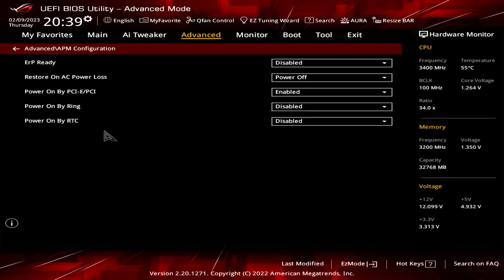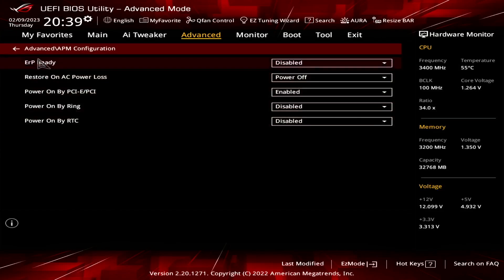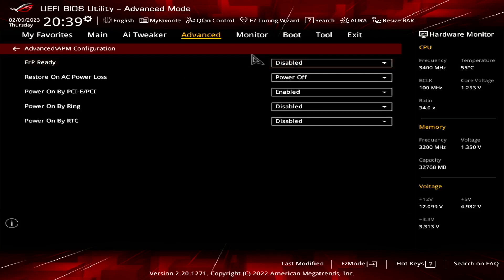In APM configuration, there are two settings that we are concerned about. The first is ERP ready. This setting is designed to reduce your computer's power consumption when powered down to below one watt. This sometimes interferes with Wake on LAN so we want to disable it.